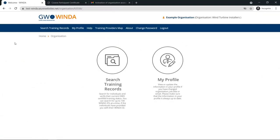From the homepage on Winda, you can also view the training provider map and update your profile.